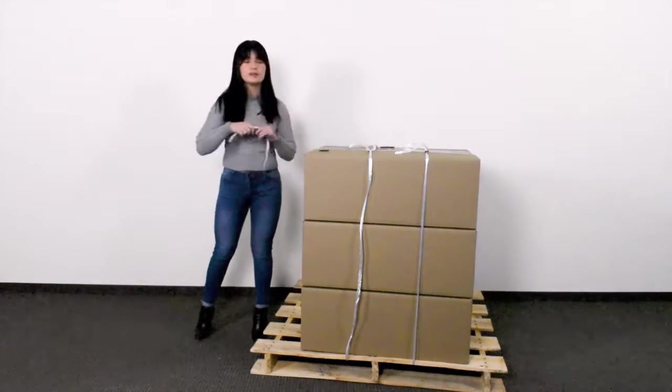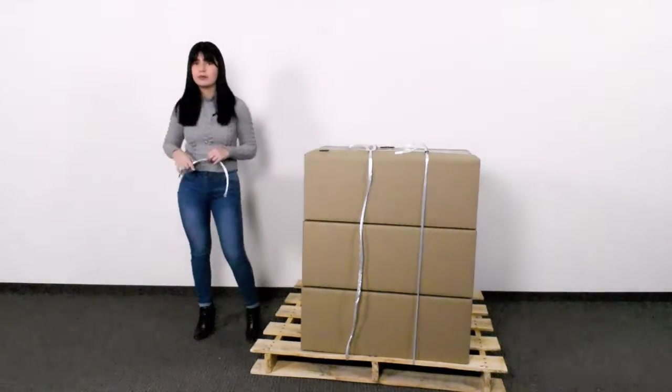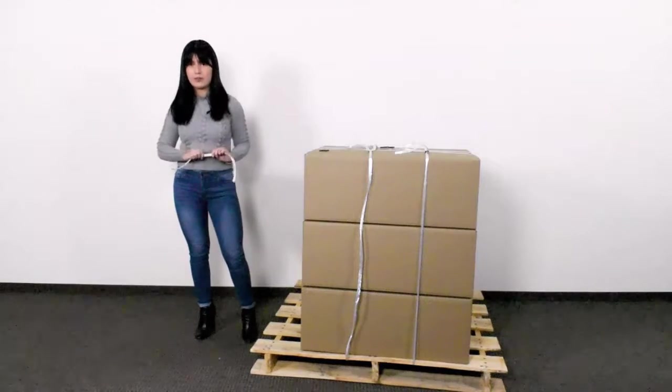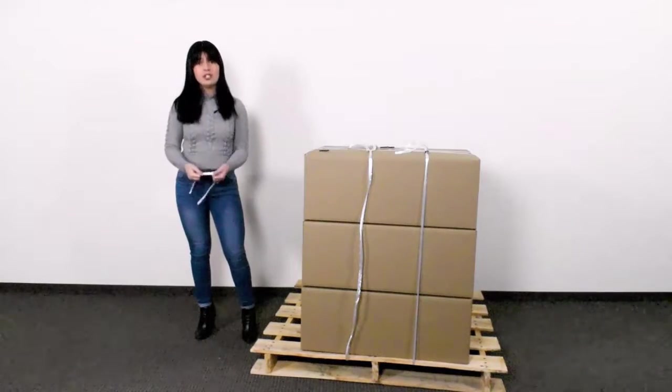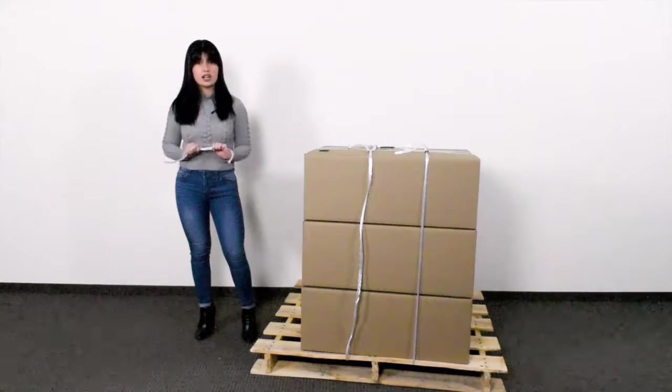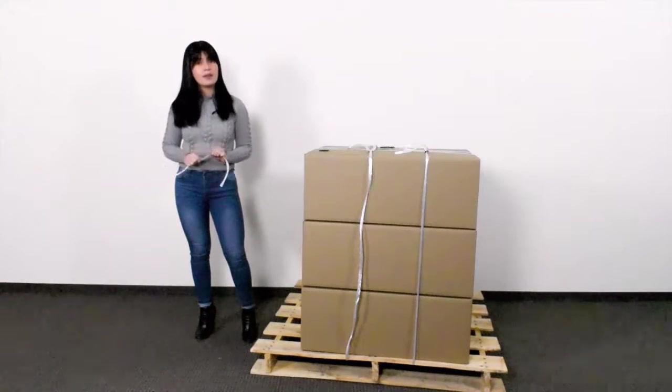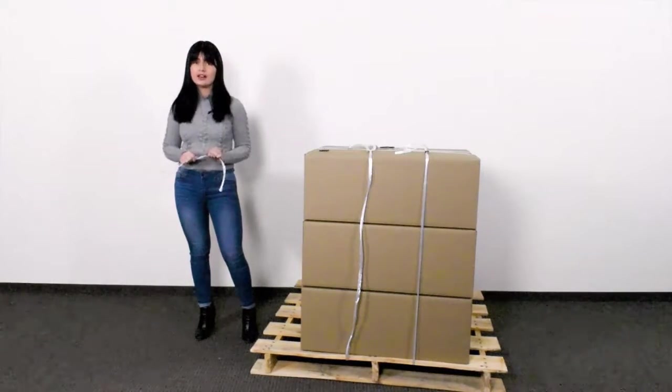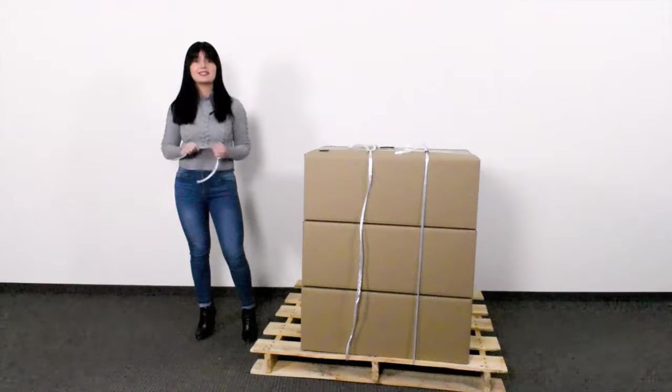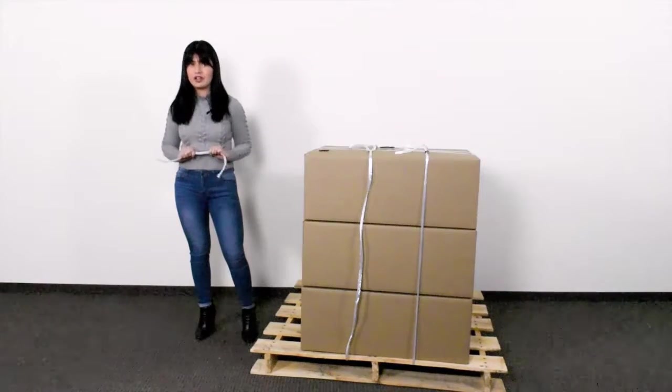Here we have some straps made from pre-stretch film which can be used as an alternative to polystrapping, twine, pallet bands, and stretch film.